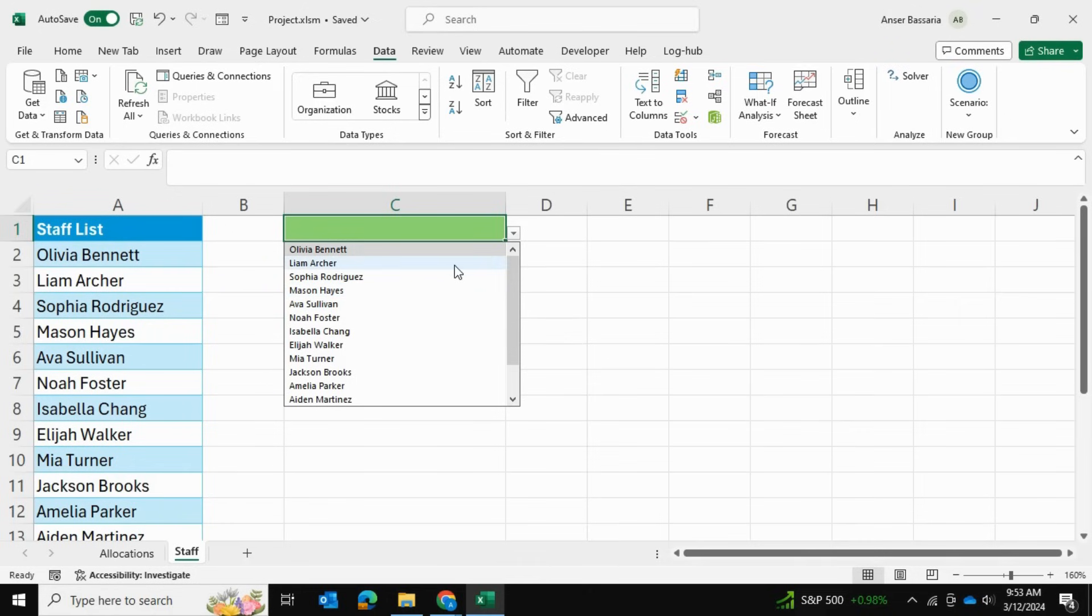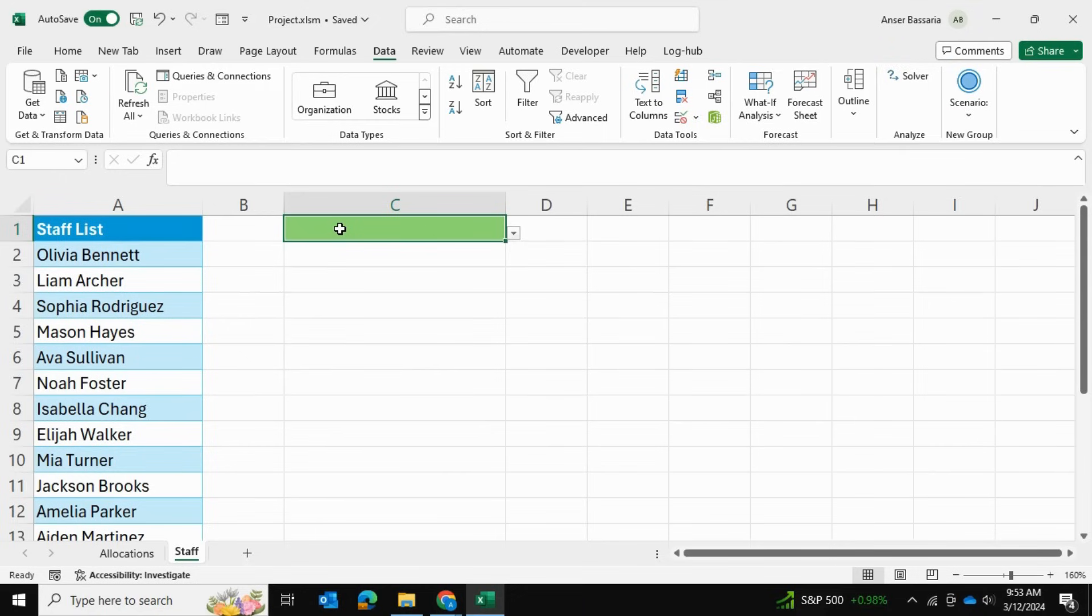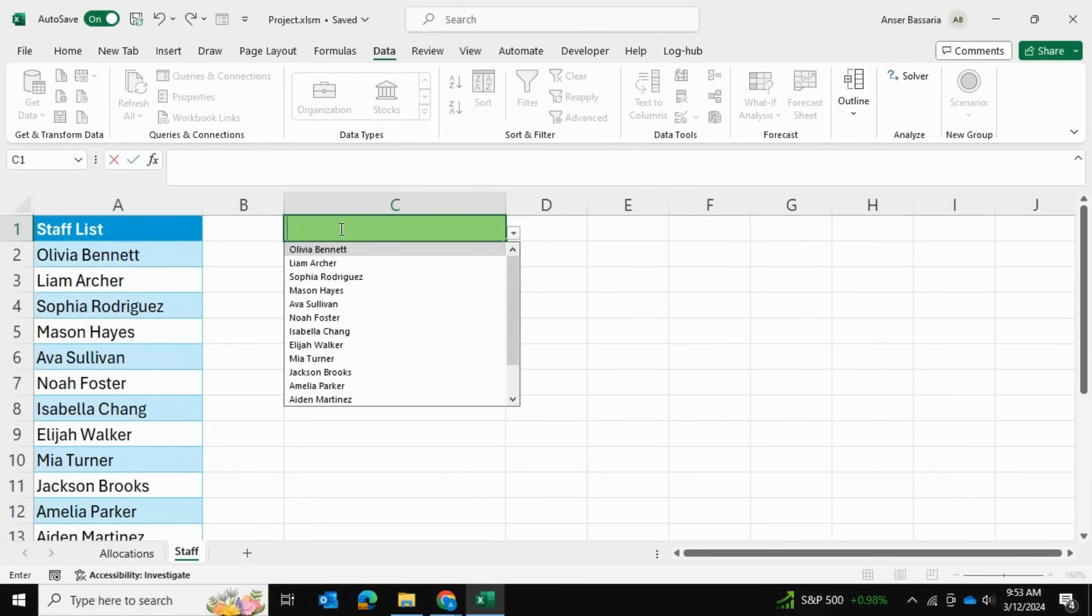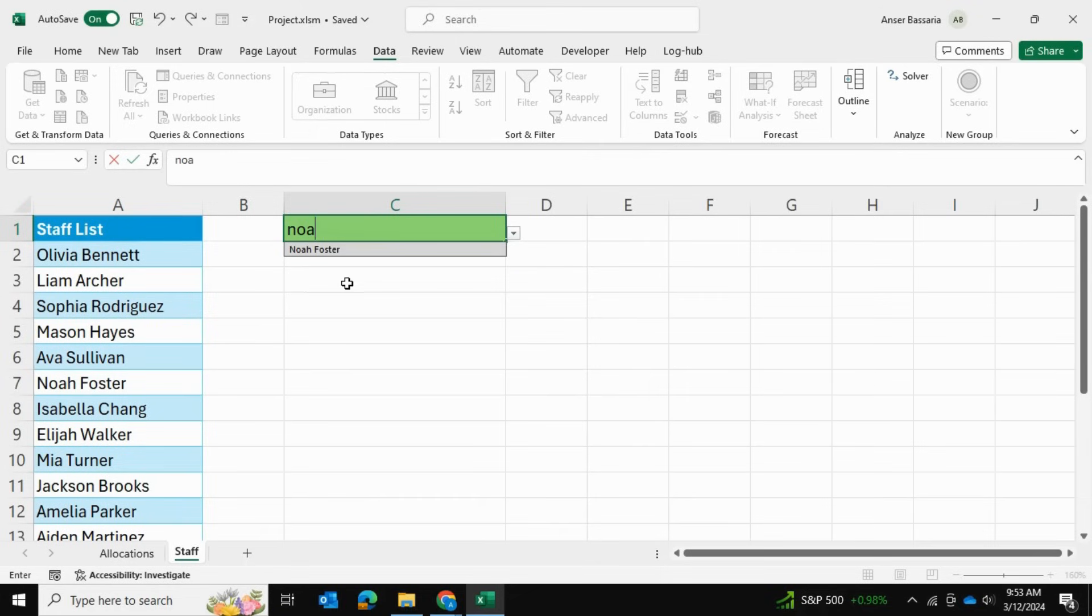What's interesting is that I have to do nothing else at all. So if I want to select Amelia, for example, I can simply write AME and it automatically filters based on who I'm writing.